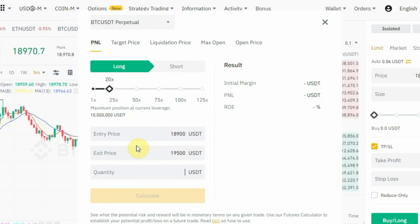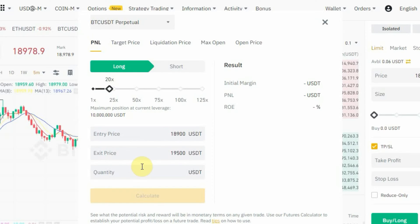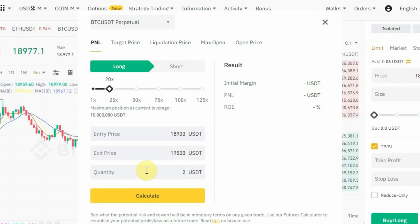The quantity is your leverage times your cost. Your cost is the amount of money you are putting in. If you want to learn more about these concepts, you can watch my video on how to do futures trading on Binance — the link is in the description. So our leverage is 20x and let's say our cost is 100 USDT, so 20 × 100 = 2,000 USDT is our quantity.